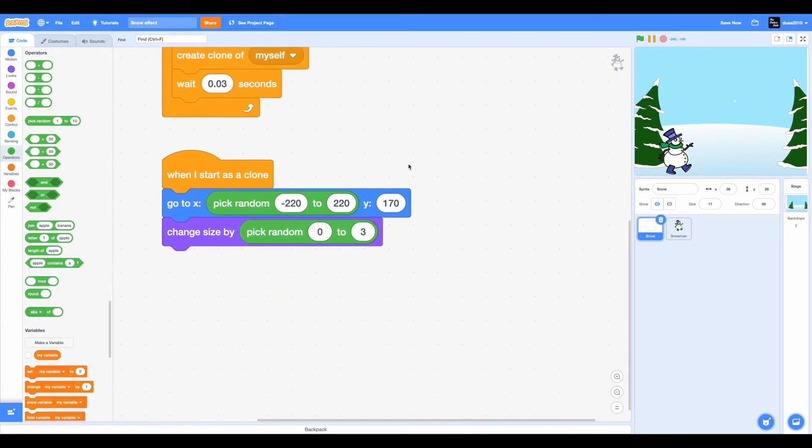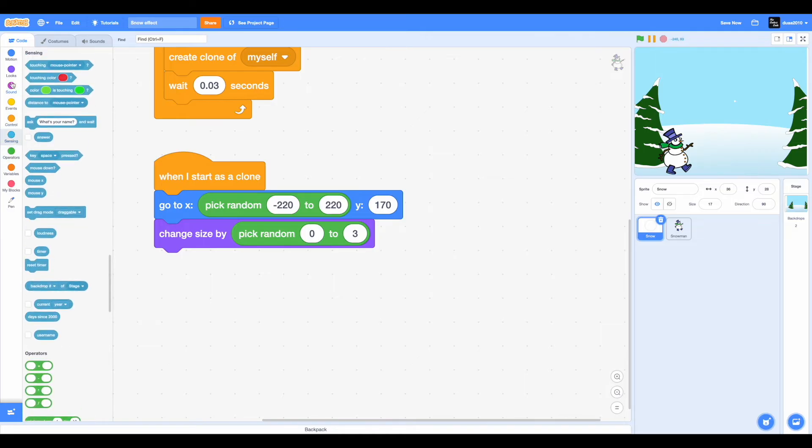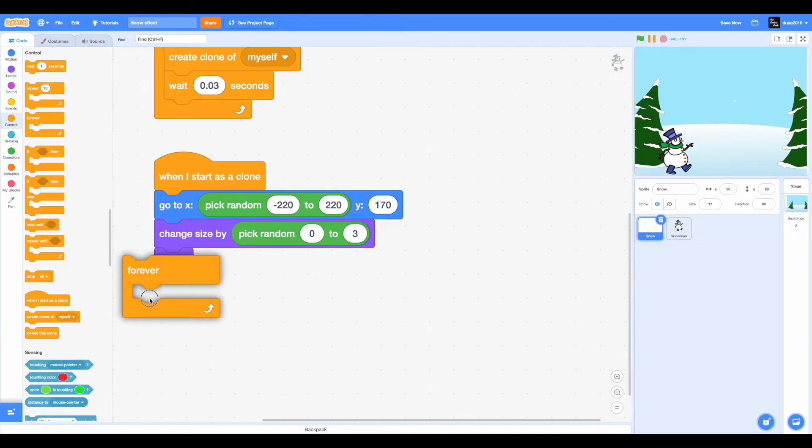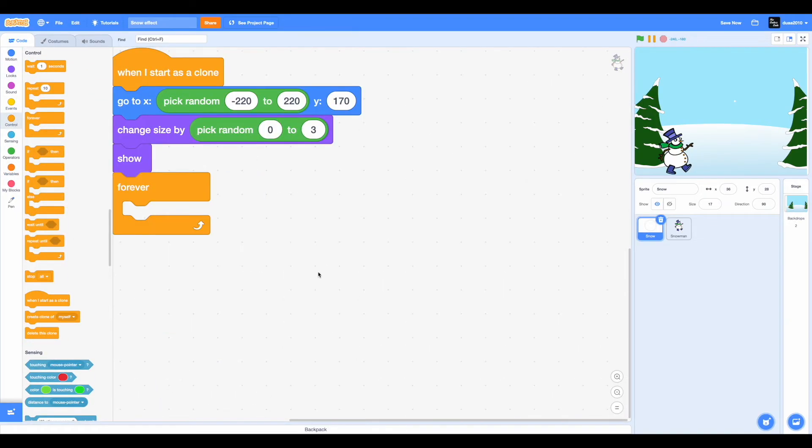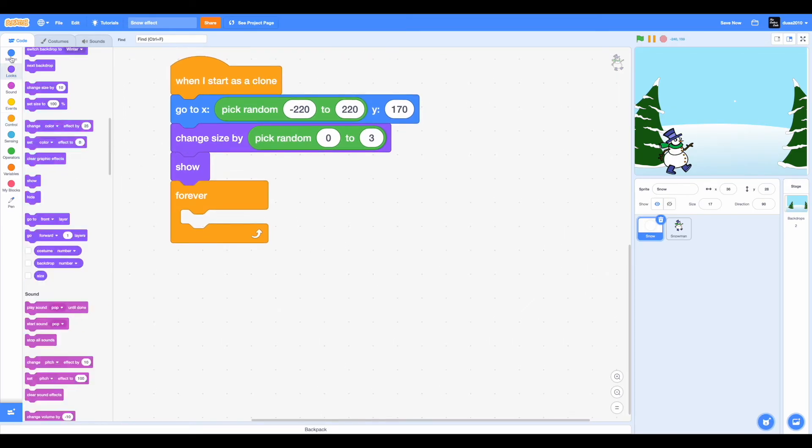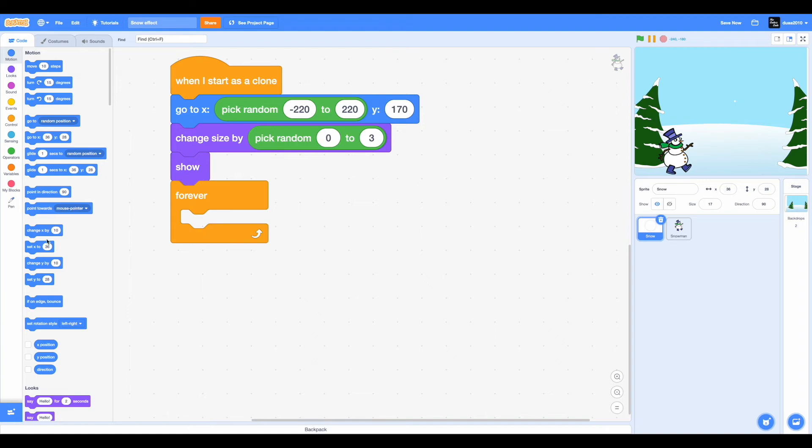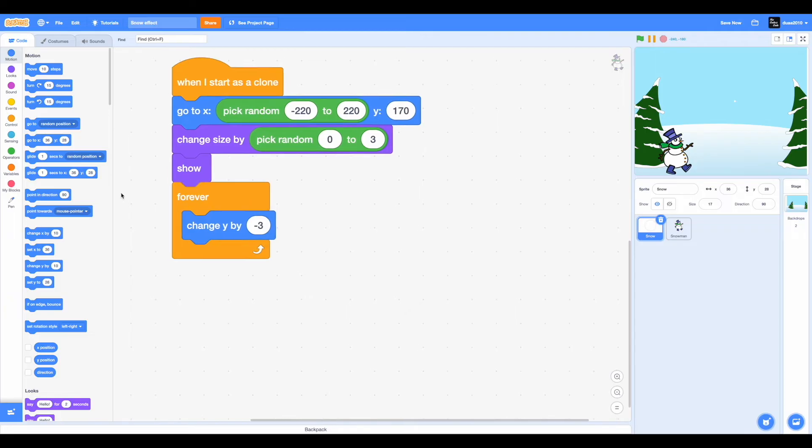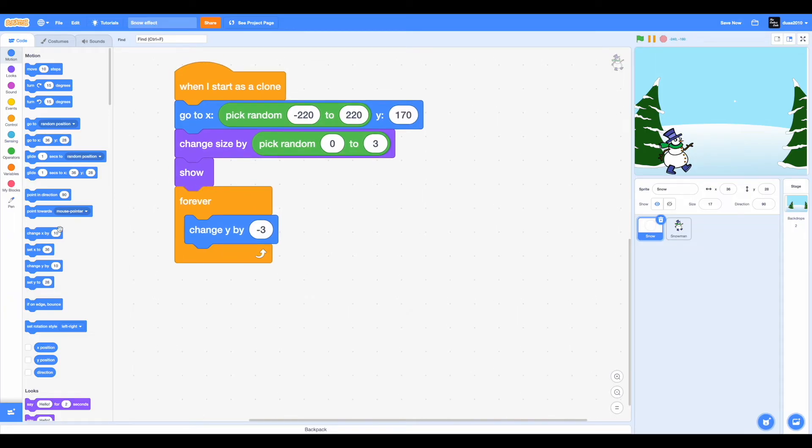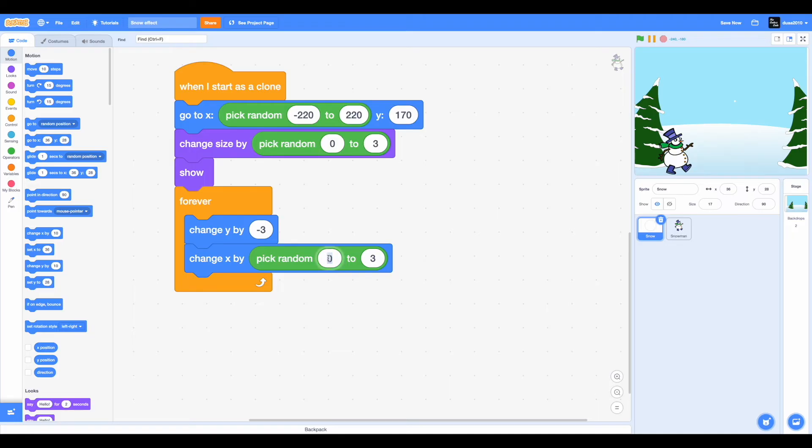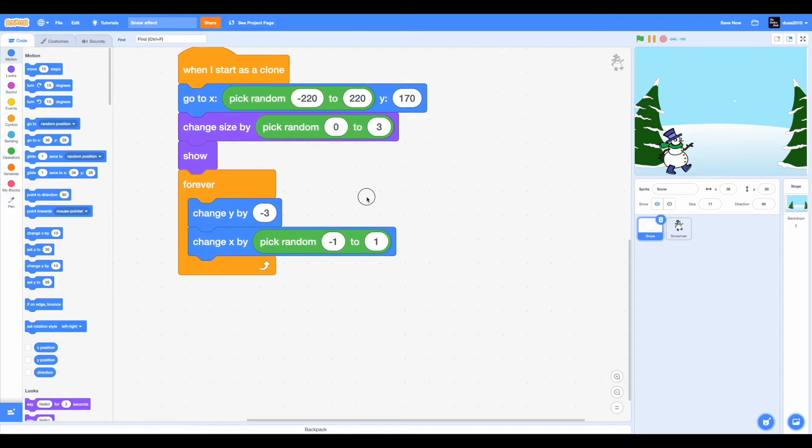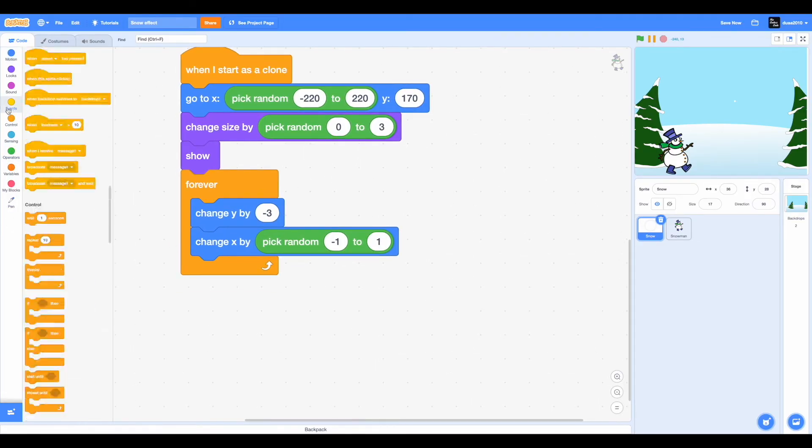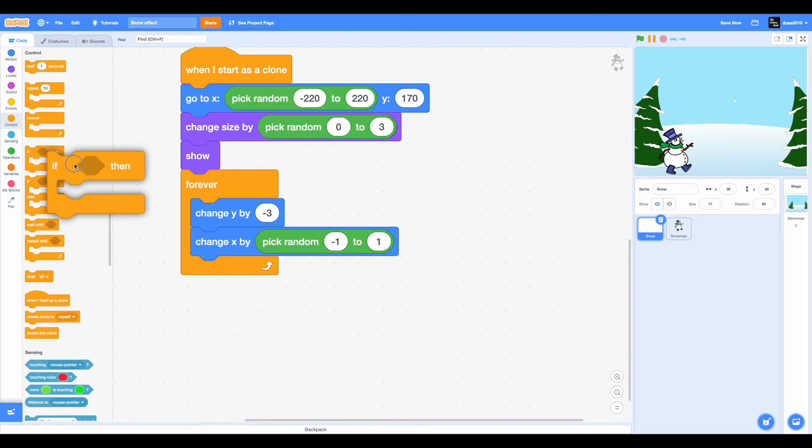Now once you've done that, drag in a show block from the looks category and drag in a forever loop from the control category. So we're showing the sprite now. Change Y by dragging a change Y by negative 3, so it's going to change Y by negative 3. Now drag in a change X position from a random position from negative 1 to 1, which means it would probably be 0.